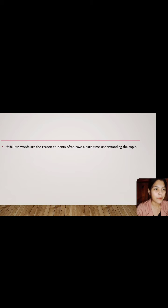Next, highfalutin words are the reason students often have a hard time understanding the topic. As a student, I was very frustrated because when I read a difficult word I couldn't understand, that was the reason I gave up on reading. Highfalutin words can be considered a communication barrier because many students become discouraged when they encounter a word they are not familiar with, thus discontinuing their intake of information.